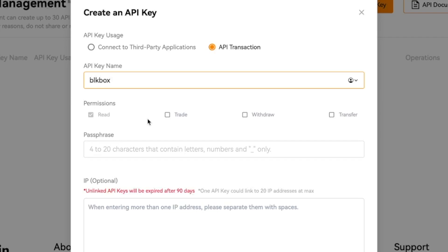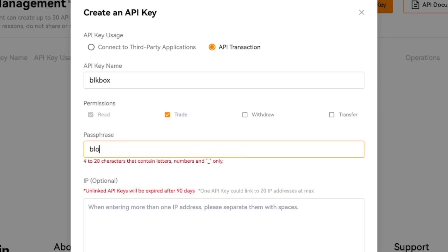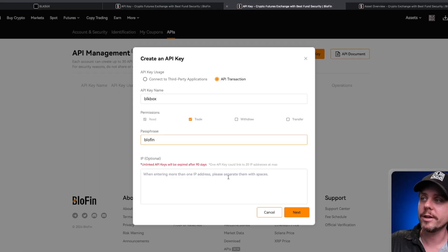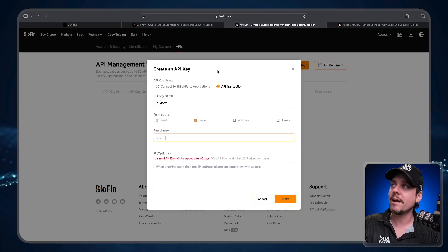We need to enable the trade permission. This is what allows our bots to trade on your behalf on BlowFin exchange. Now the passphrase is anything you want. You can come up with a secure password. For demonstration purposes, I'm just going to do a simple one and type in blowfin. Once you have the API transaction, trade name, and passphrase, we can click the Next button.